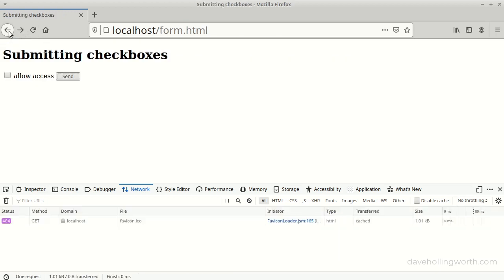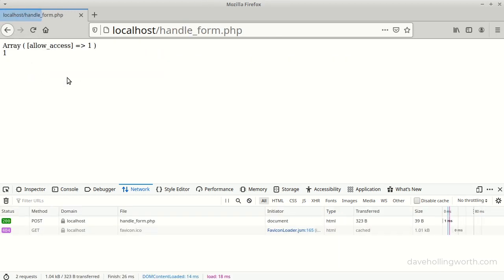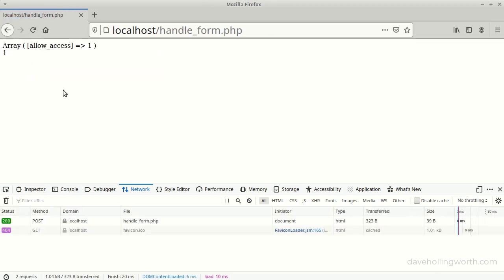So if we submit the form with the checkbox checked, the array contains just one value, and we can access it directly.